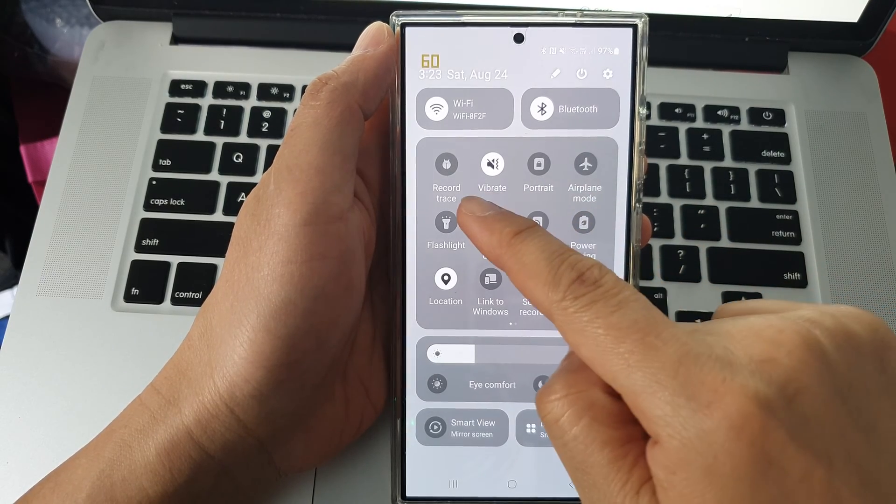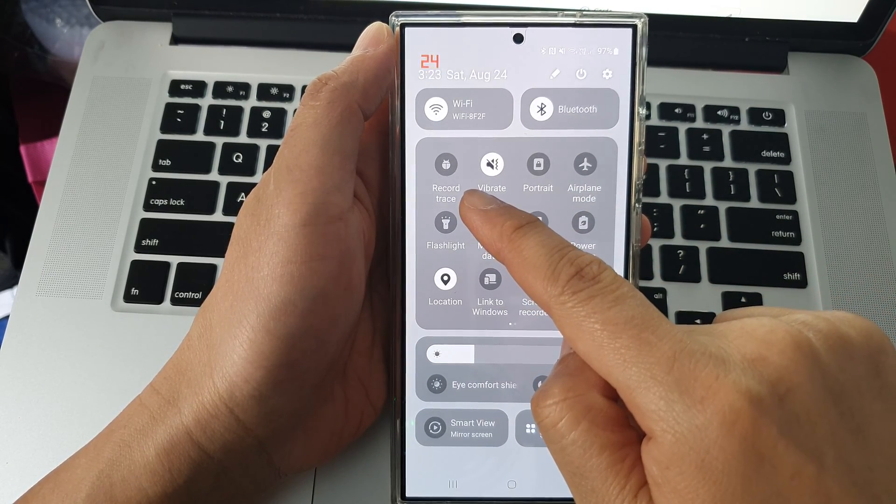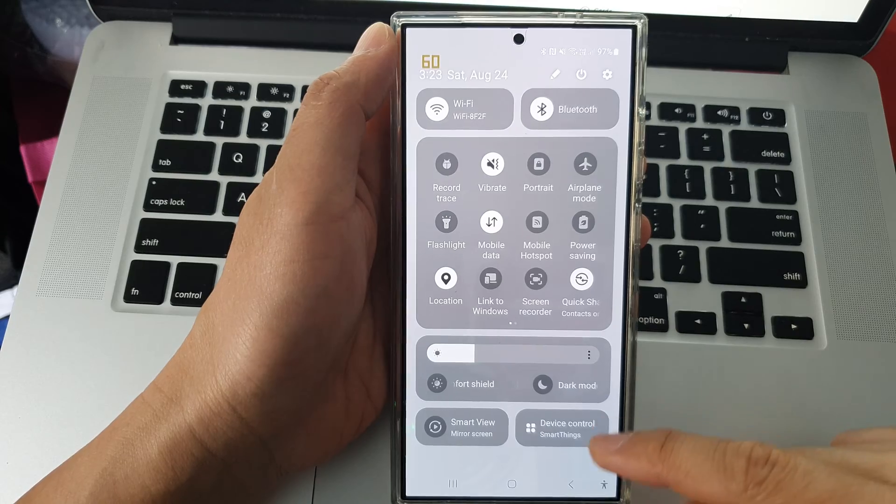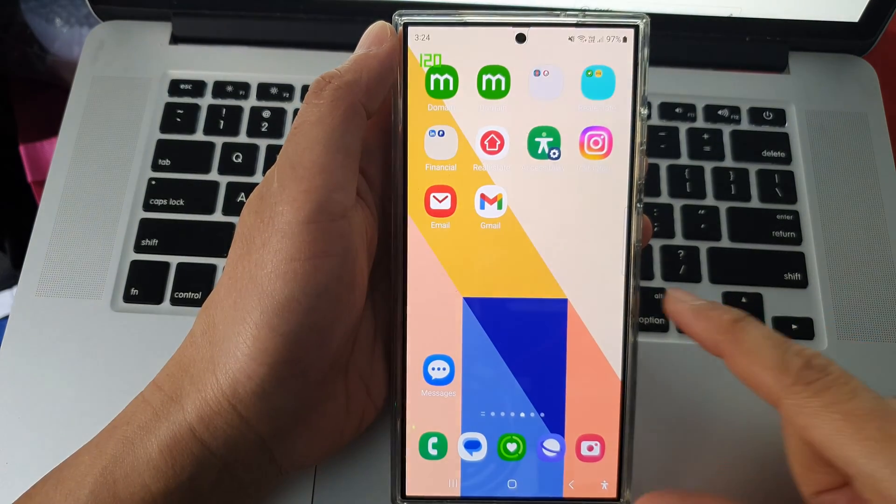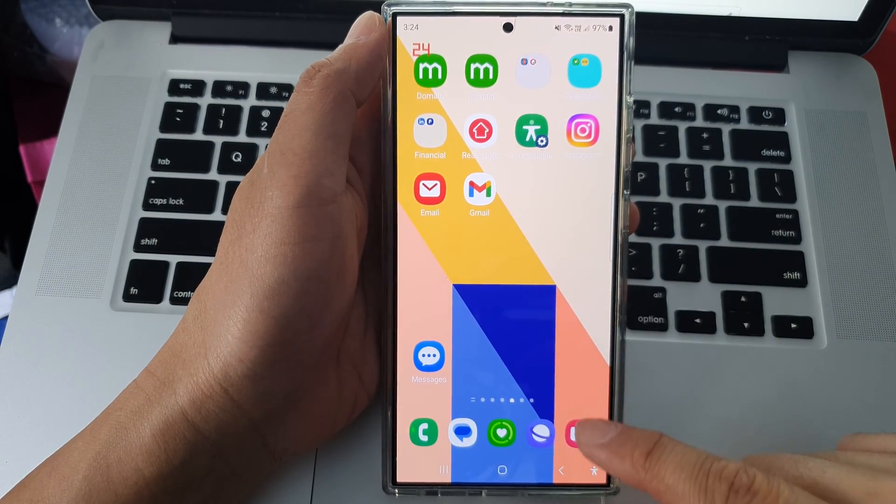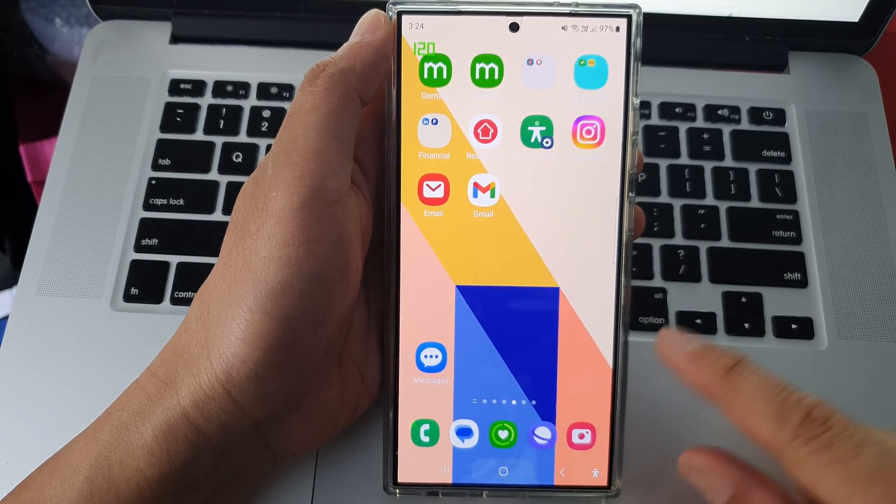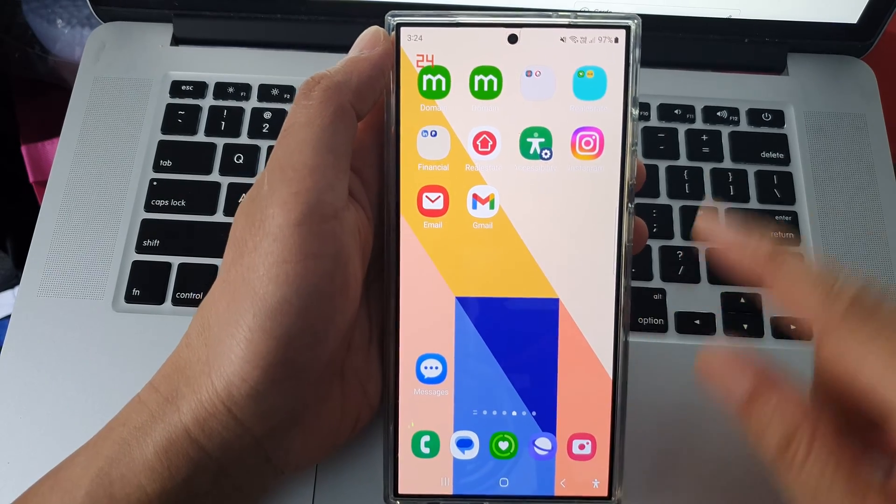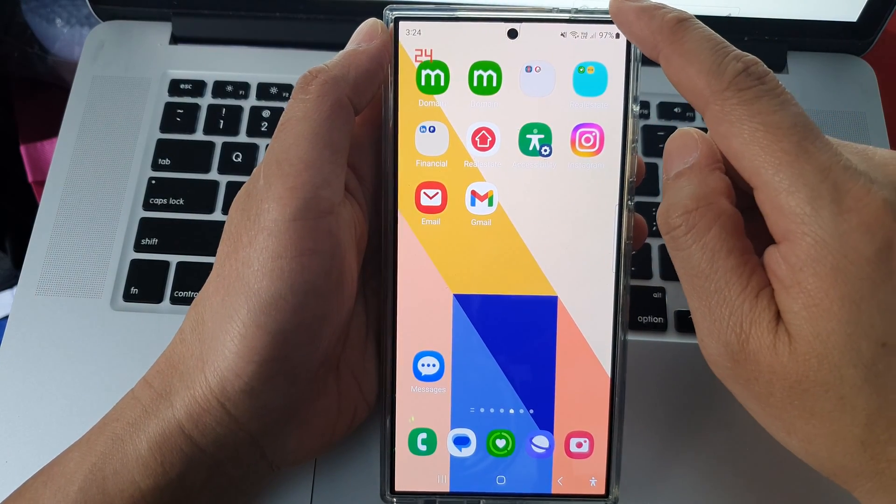How to add or remove system tracing in quick settings on the Samsung Galaxy S24 series. First, tap on the home button to go back to the home screen, and from the home screen, swipe down at the top.